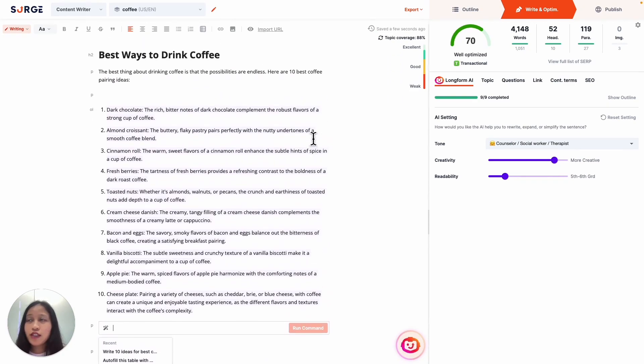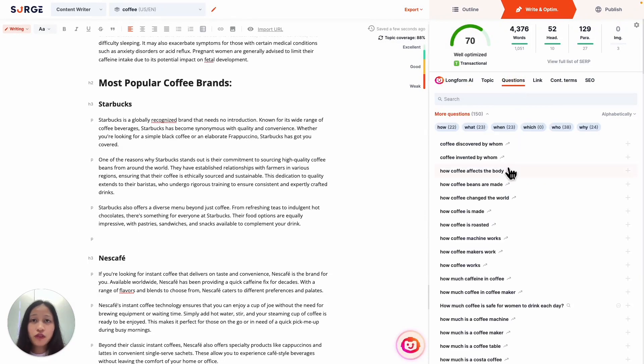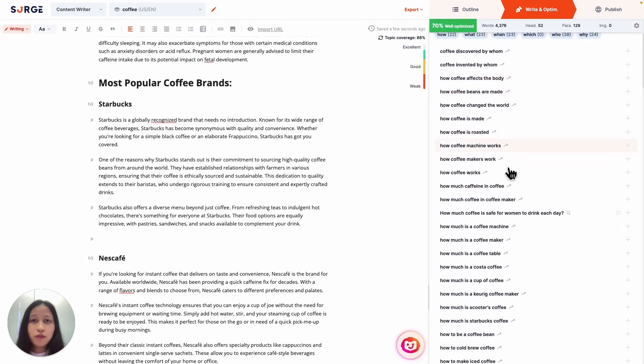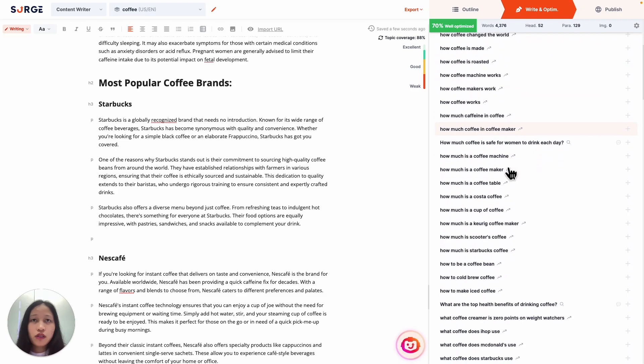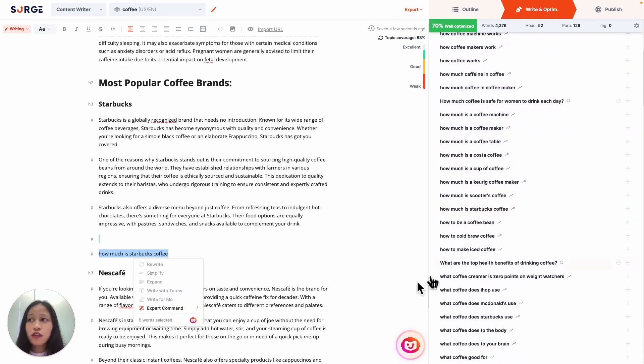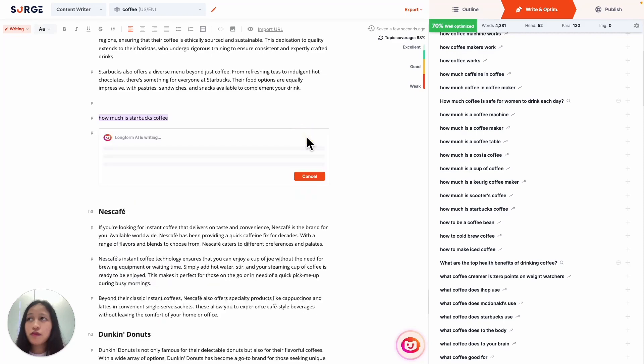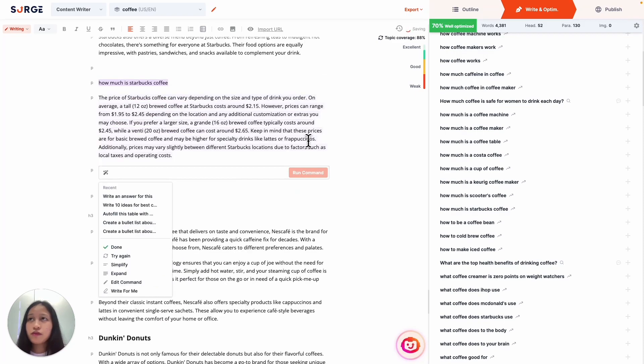And there you have it. Next, you can answer popular questions readers might have by going to the Questions tab right here. For example, people might wonder how much a Starbucks coffee costs. So I'm going to add that question right here, and then I'm going to ask Expert Command to give answers for that. Awesome.